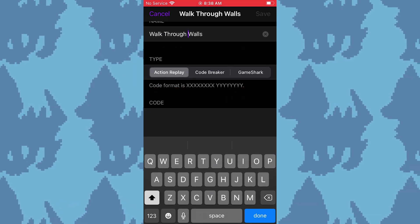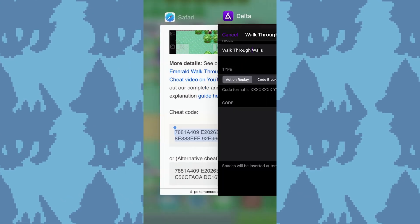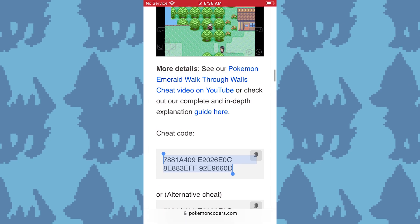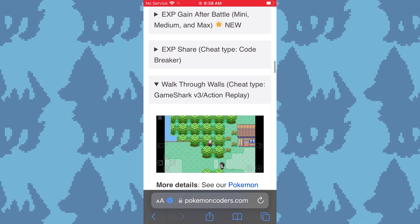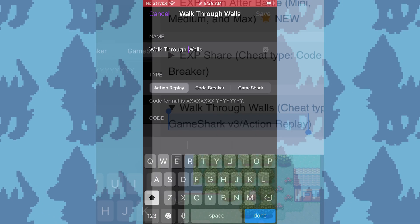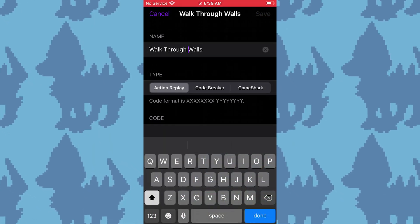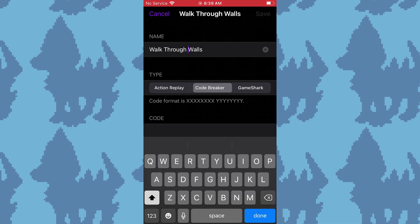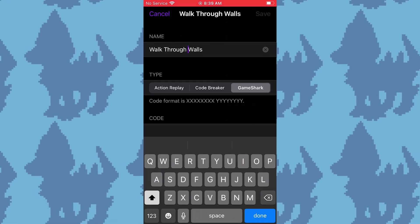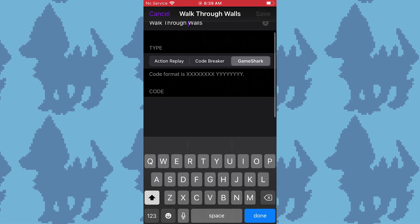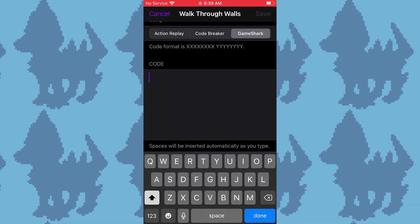If you go back to the website, it will tell you in the title. The walkthrough walls cheat code is a GameShark cheat, so that's what I will select.